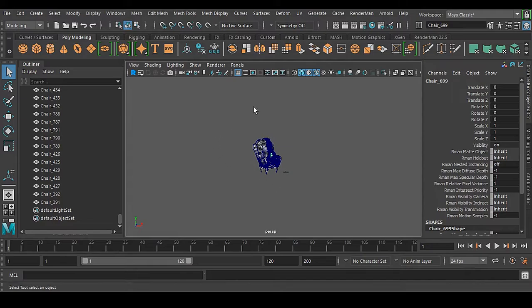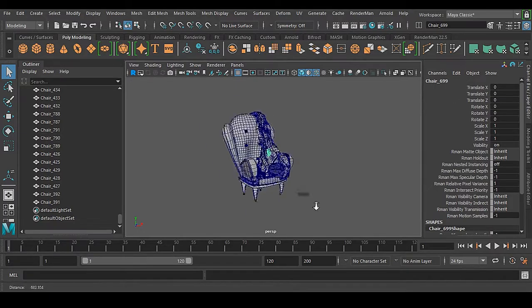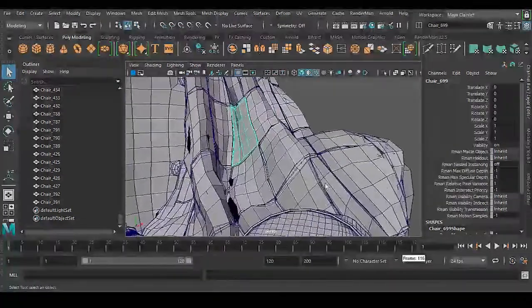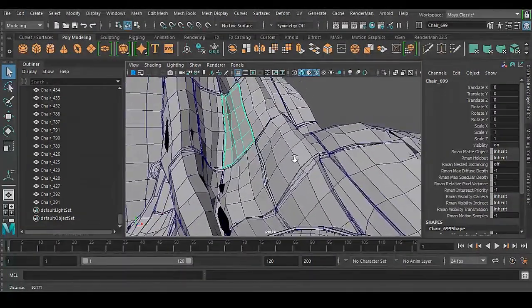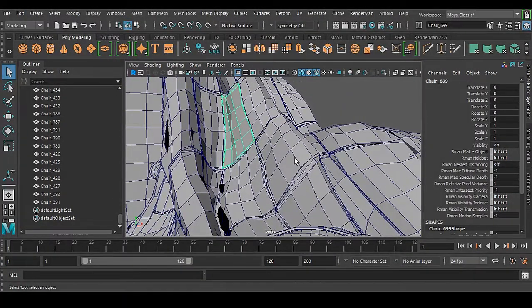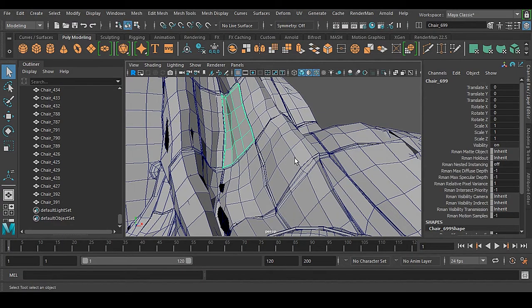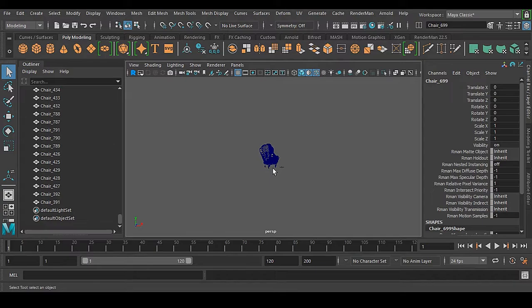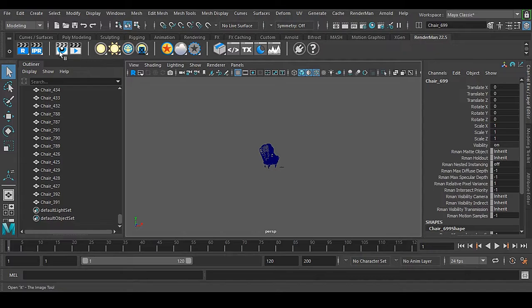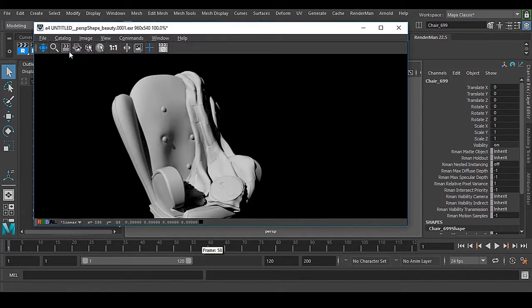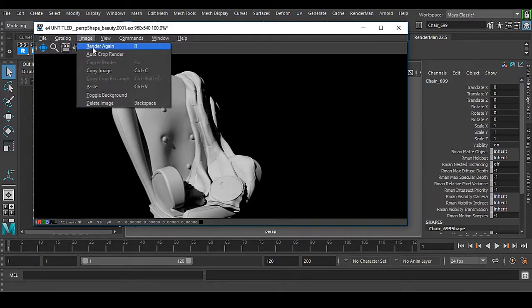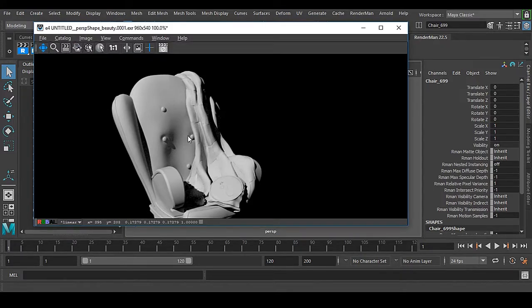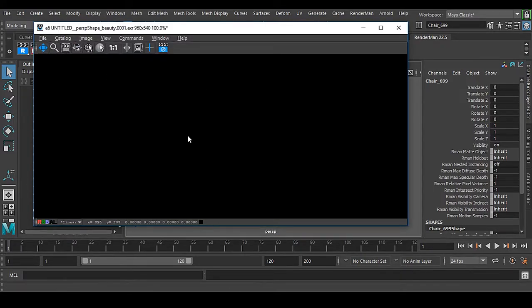This subdivision is happening based on your camera. If it is very far, Renderman subdivision is happening according to that. If it is very closer to the camera, it is happening according to that. So if it is very far away, automatically subdivision will be less.